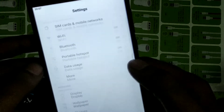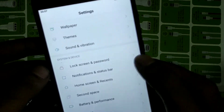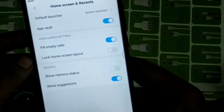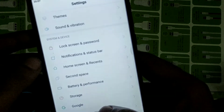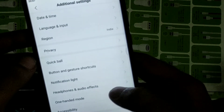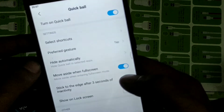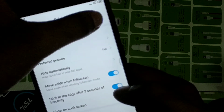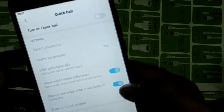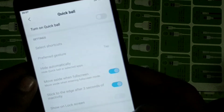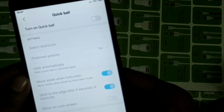Now, how to turn off Quick Ball: same steps — open Additional Settings, open Quick Ball, turn off Quick Ball. That's all.